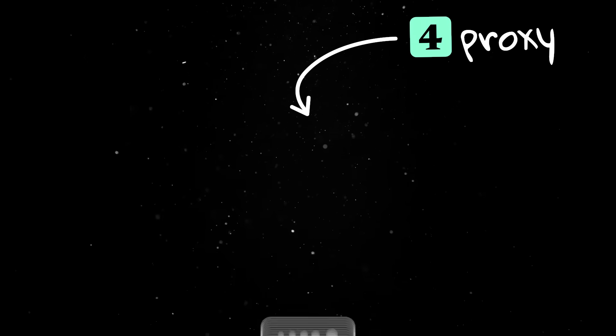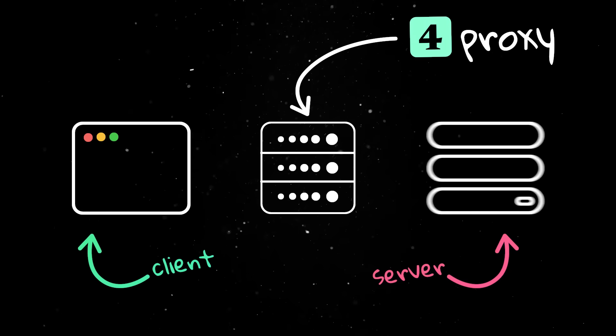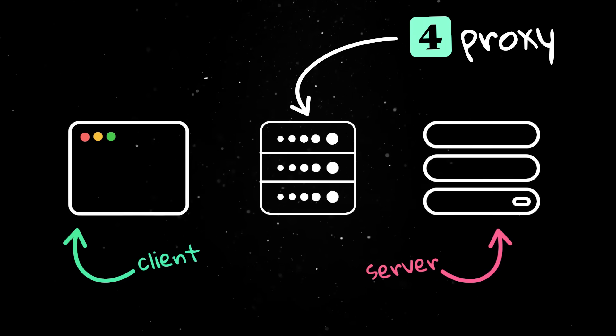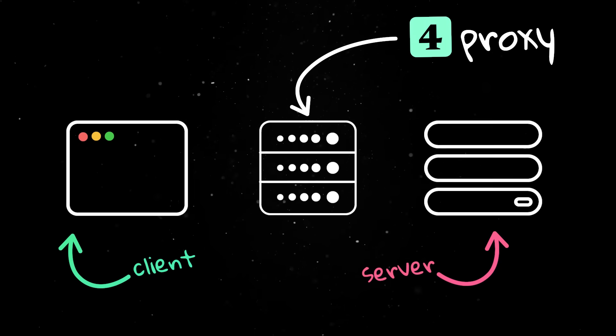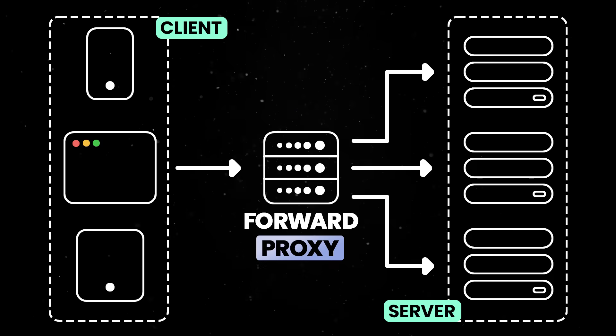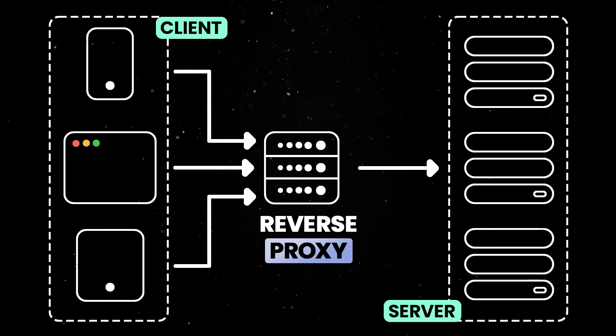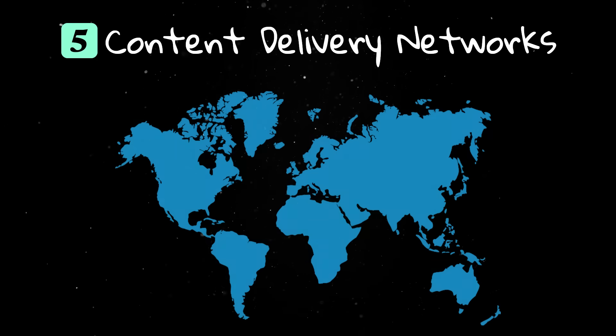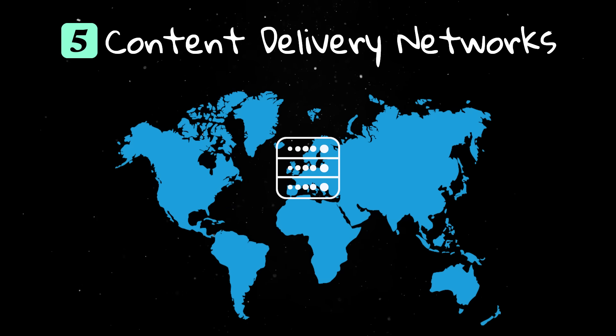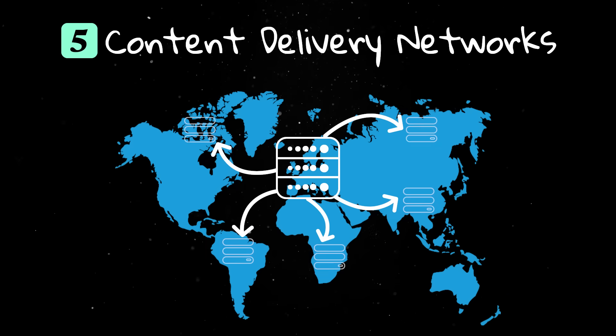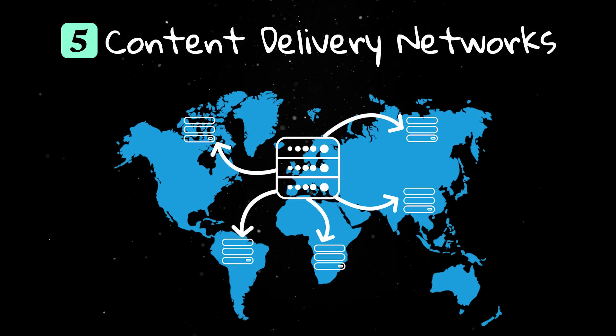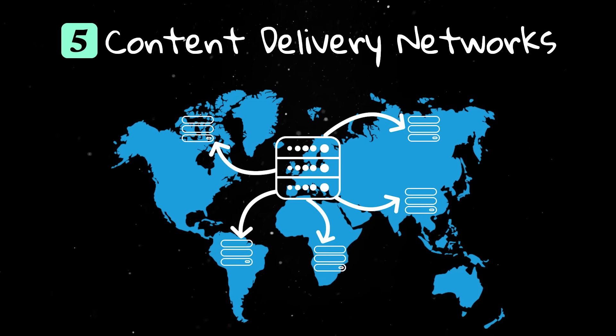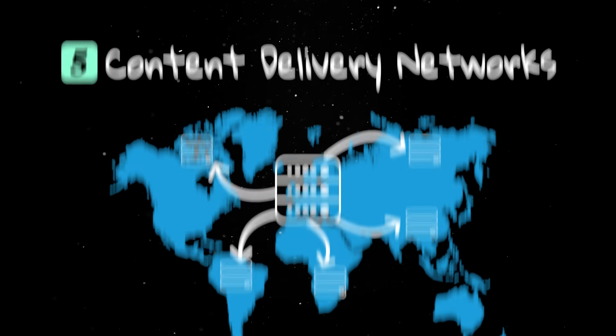Proxies sit between clients and servers and can act as security filters or content accelerators. Forward proxies work for clients making requests, while reverse proxies sit in front of servers. Content delivery networks are a type of reverse proxy that stores copies of files like images and videos in many locations around the world so users get faster access.